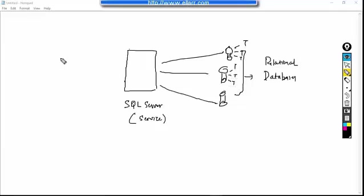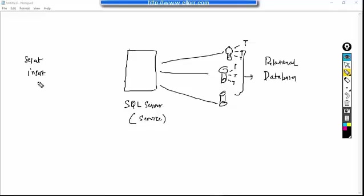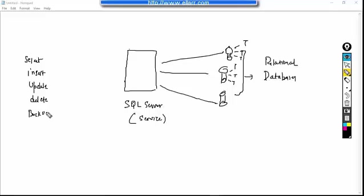Now what I have to do. I have to perform the select operation. I want to insert something into these tables. I want to update these tables or I want to delete these tables or I need to take the backup of these databases. So I have to talk to SQL Server services.